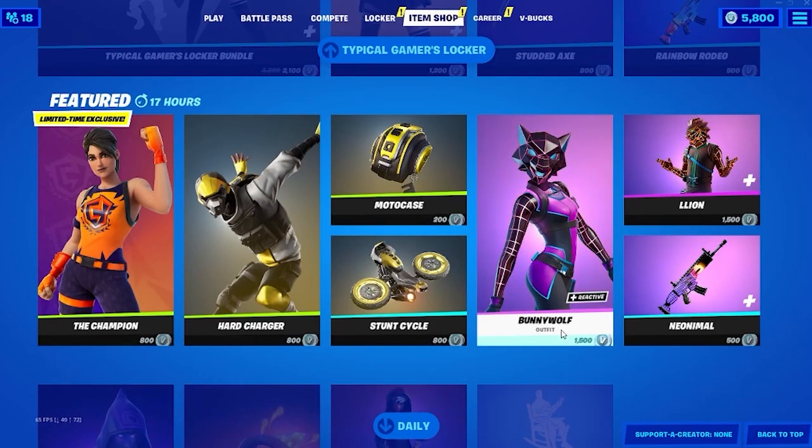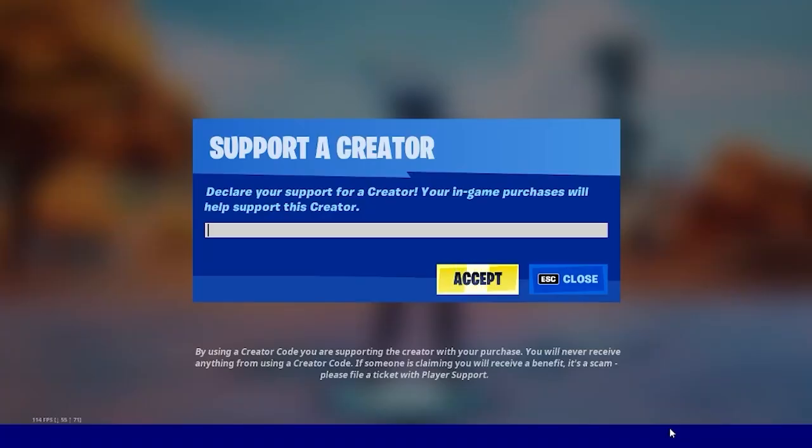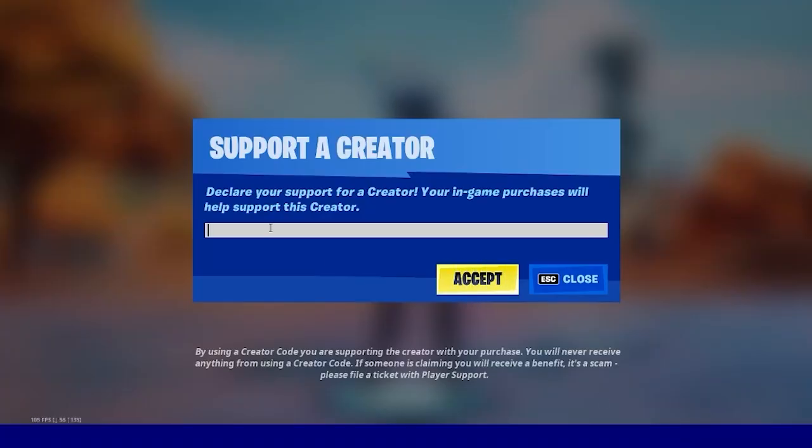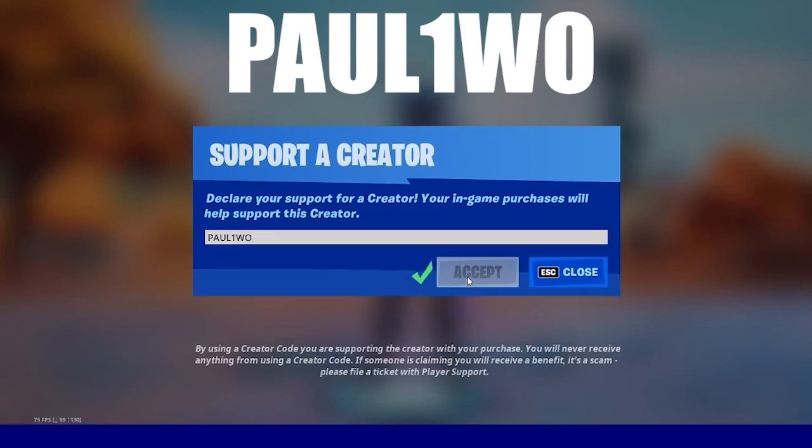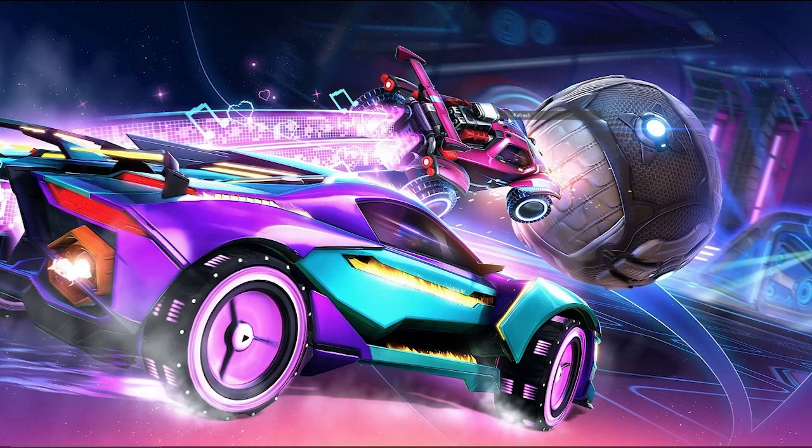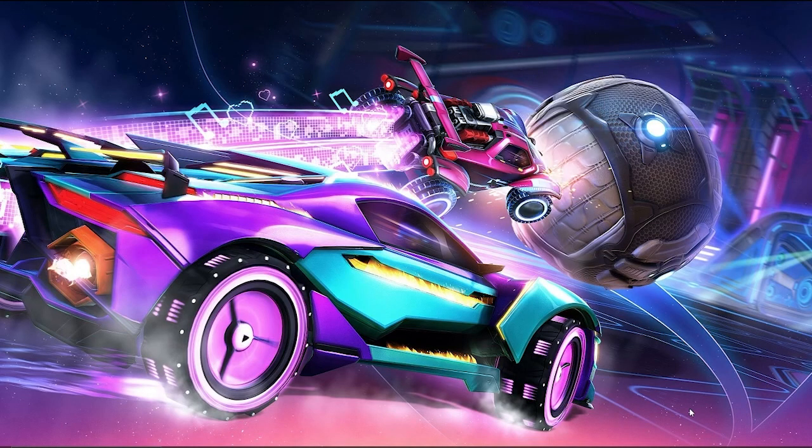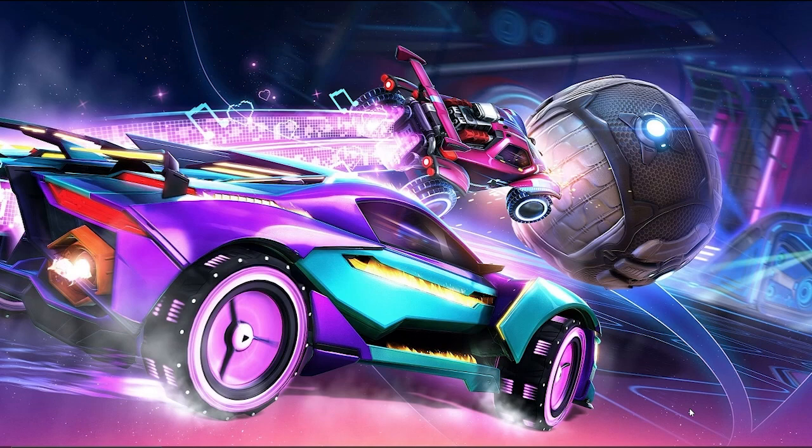Before going into the video, I would appreciate if you use my creator code, which is paul1wo. Just don't skip it and watch it till the very end.